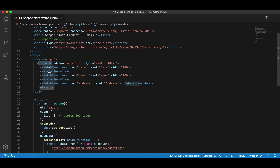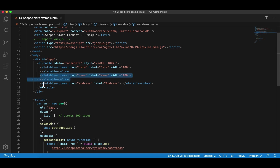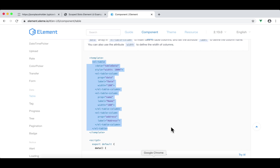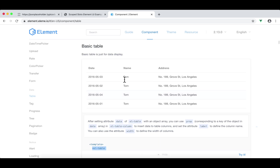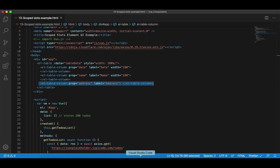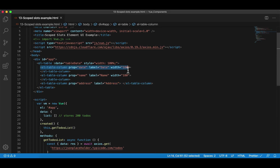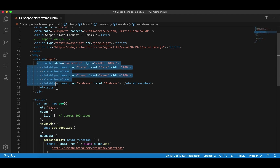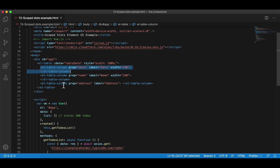Let's look at this structure. Inside el-table, there are three columns. If I go back to Chrome in this demo, it looks like there are three columns: date, name, and address. So each el-table-column represents a column. In fact, el-table-column is itself a component. Remember, components can be nested within another component. So el-table is the parent component, and inside it we have a child component called el-table-column — actually we have three of them.